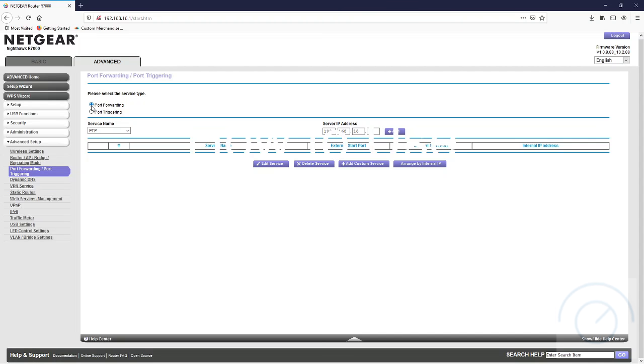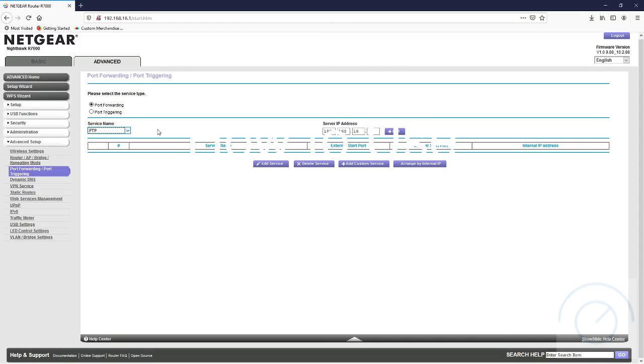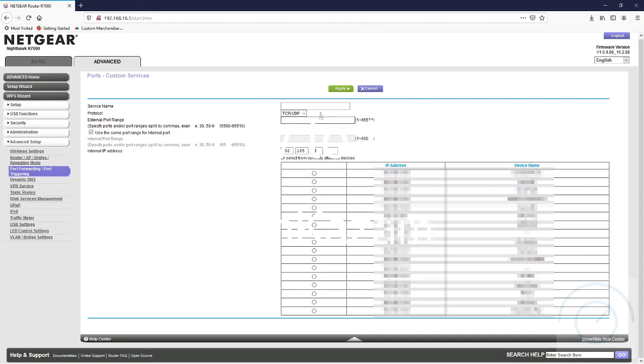In here what we're going to do is choose port forwarding because we want to forward from Jamkazam to our computer that we're using. You see there's no UDP, and we really want to use UDP, which is different from FTP. So what we're going to do is create a custom service and we'll name that service Jamkazam, and we can actually choose UDP directly.